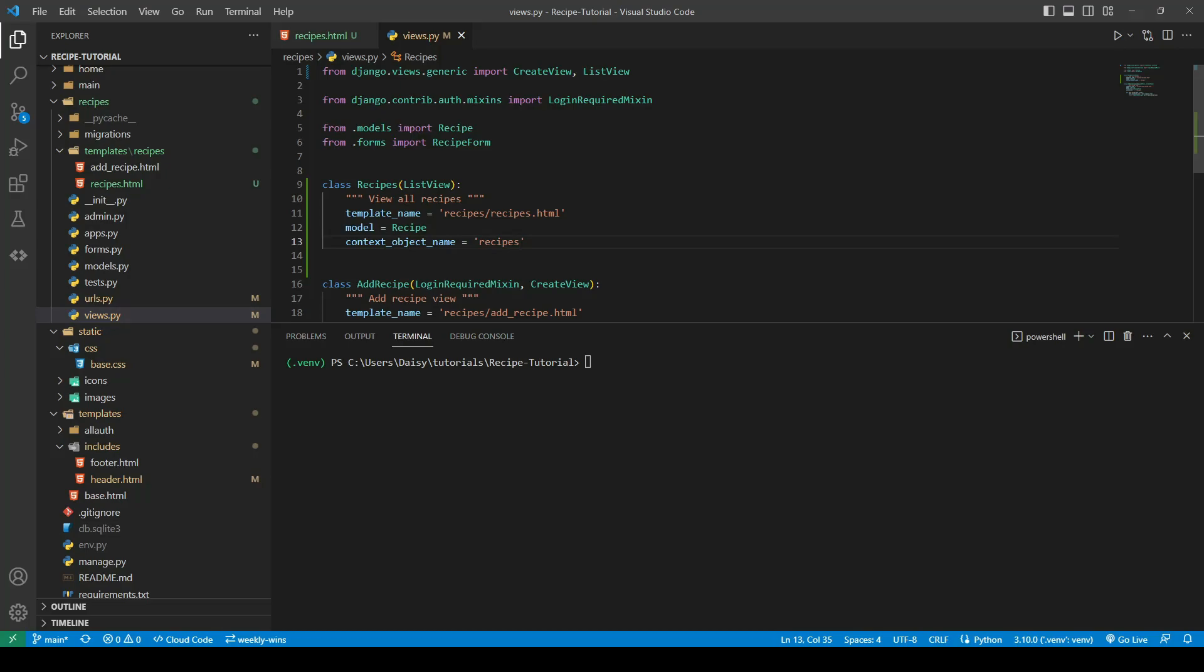By default the context object name is object list. If we wanted to call it something more appropriate to what we're actually doing, we can give it a context object name so we can then use that to iterate through our objects on the front end.